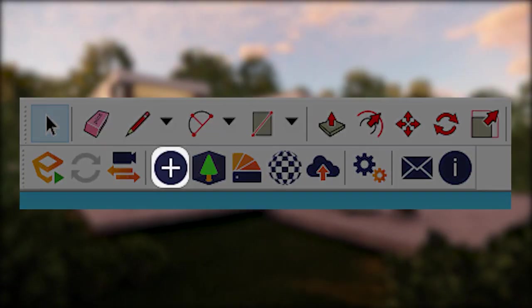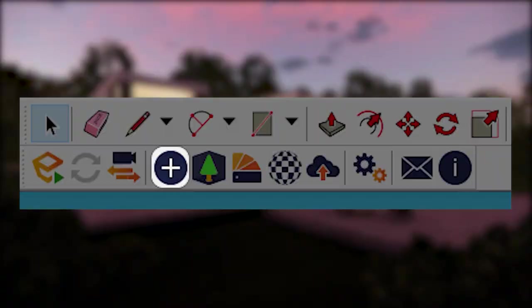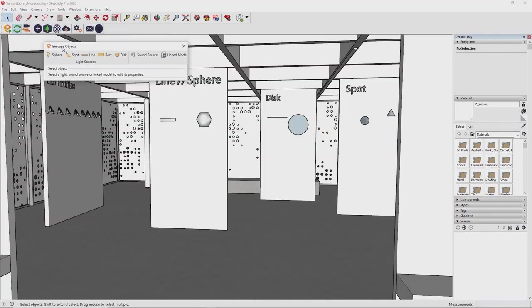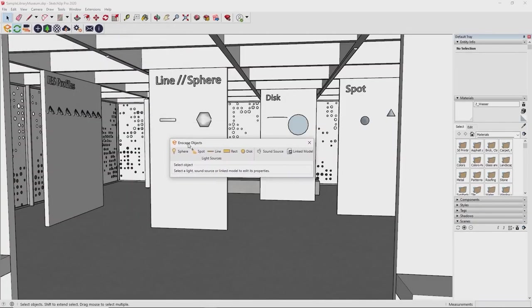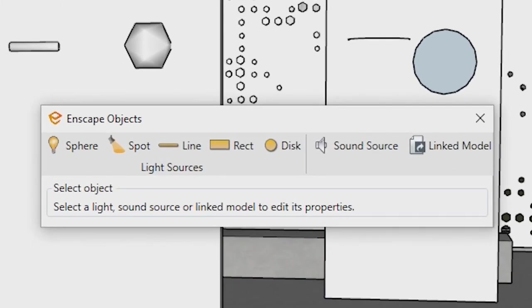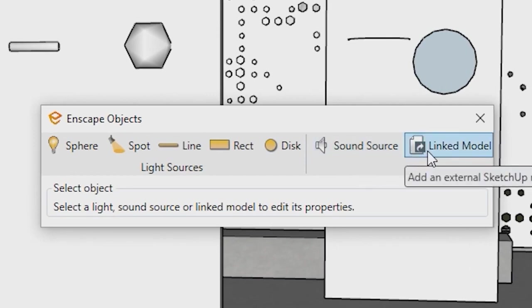The Enscape Objects dialog holds light sources to use in Enscape. Apart from that, this is where you can place sound sources in your Enscape scene, and you can relink other SketchUp files to add detail to your Enscape visualization that would otherwise slow down SketchUp.